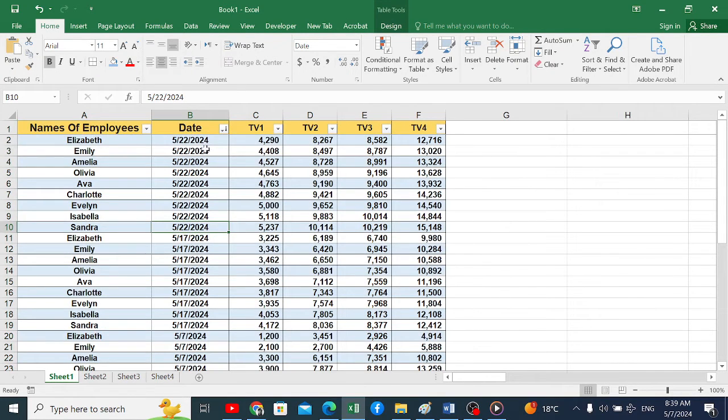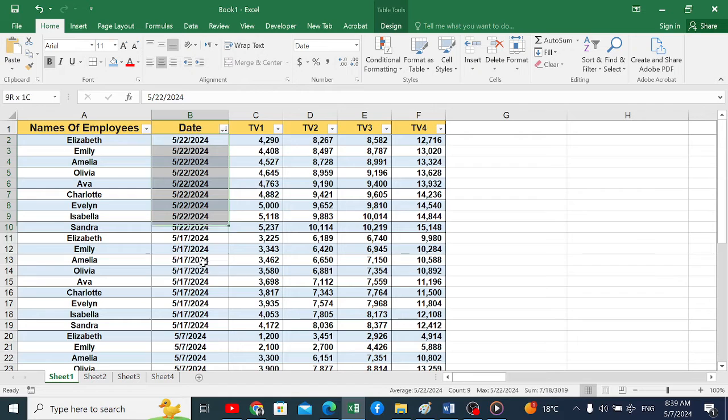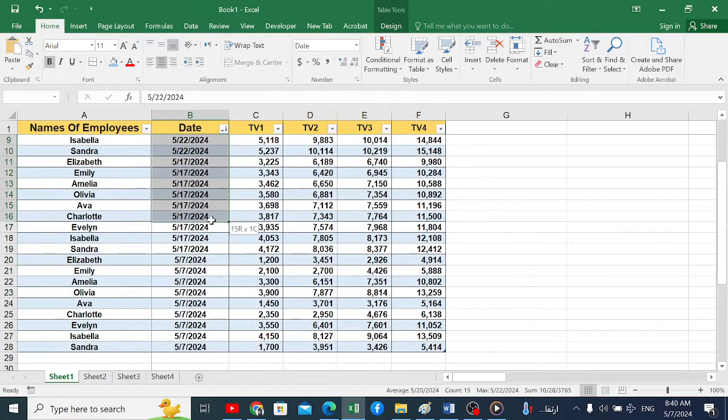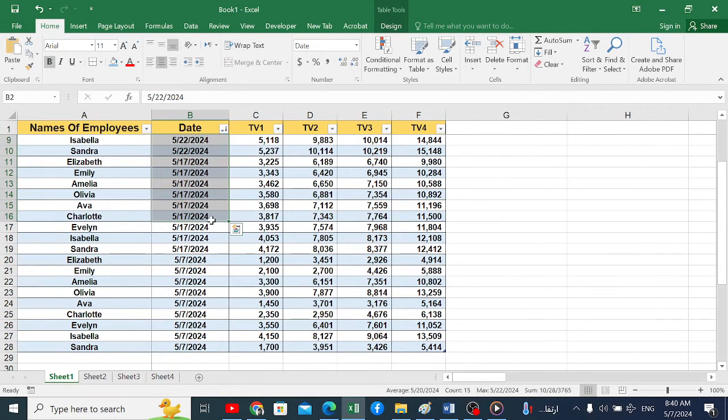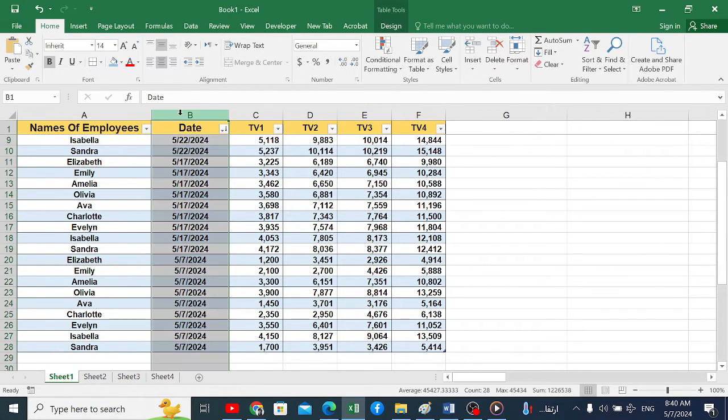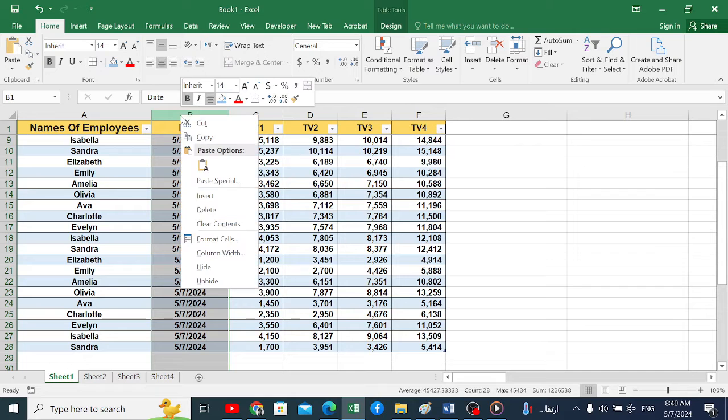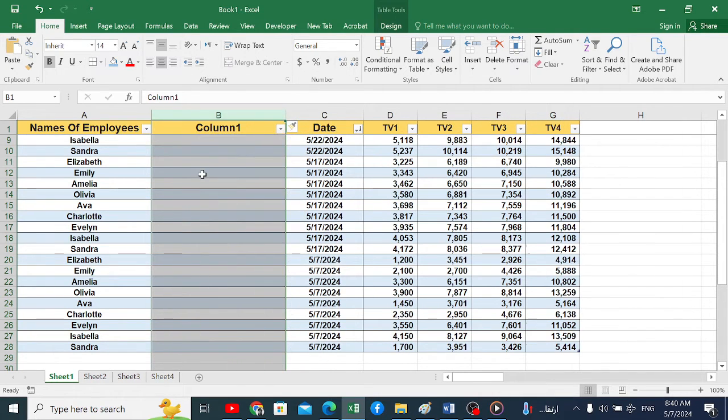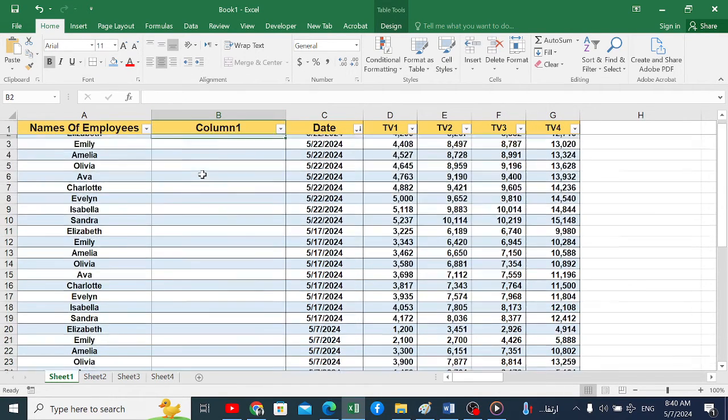We will notice that all data is arranged from recent to oldest. Now we will add a new column here by right-clicking and selecting Insert. Then we stop at the beginning of the first cell.